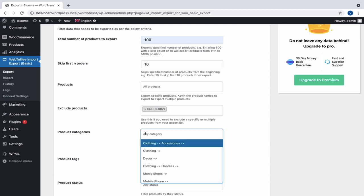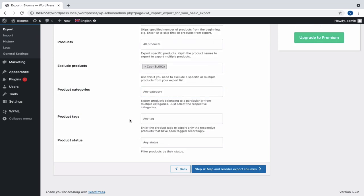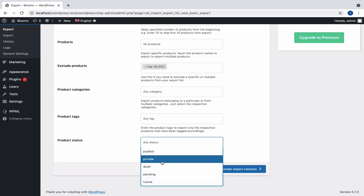Next, we have Product Categories, which export products under Specified Categories. Similarly, we have Product Tags to export products that have been tagged accordingly. We can also filter products by their status such as Published, Pending.